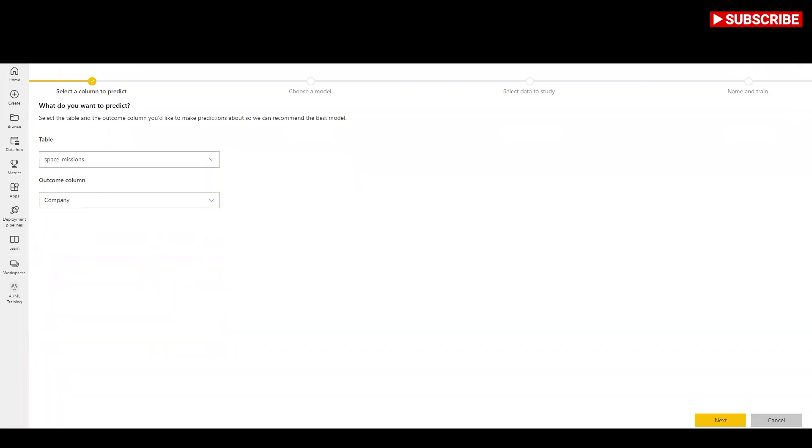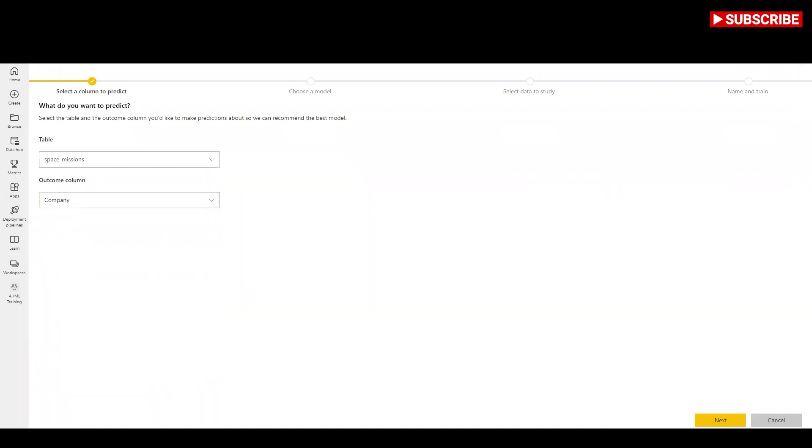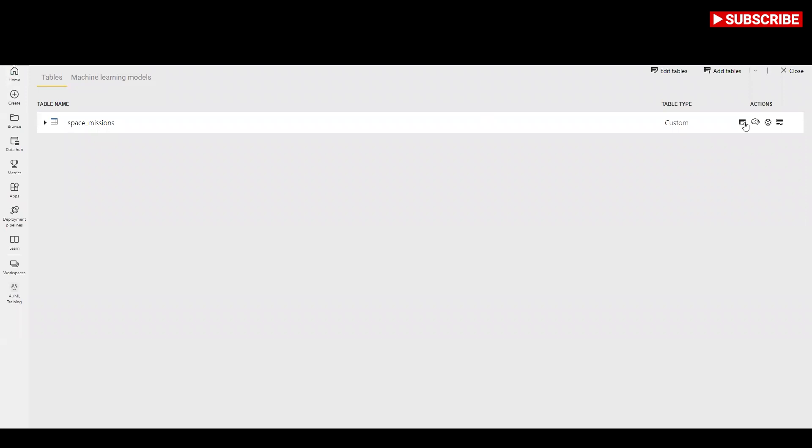The first step for creating our machine learning model is to identify the historical data including the outcome field that you want to predict. The model will be created by learning from this data. In this example, I am using space mission table and going to predict company NASA for the future.